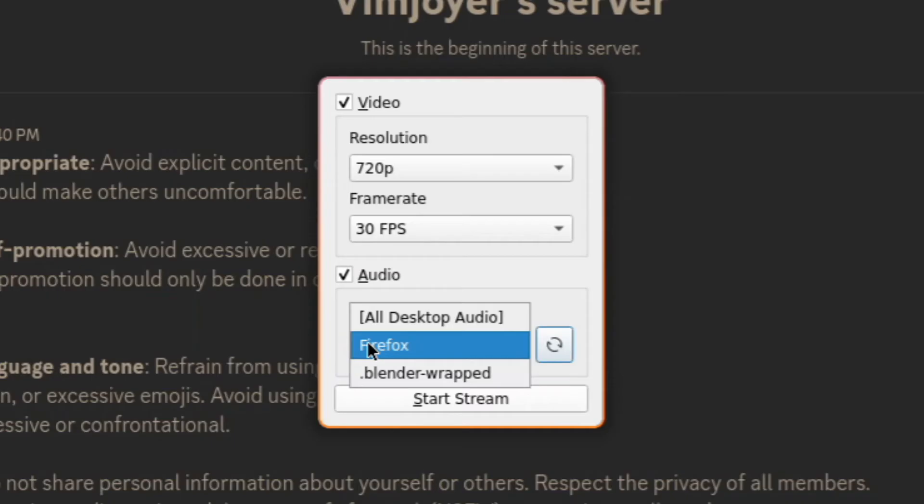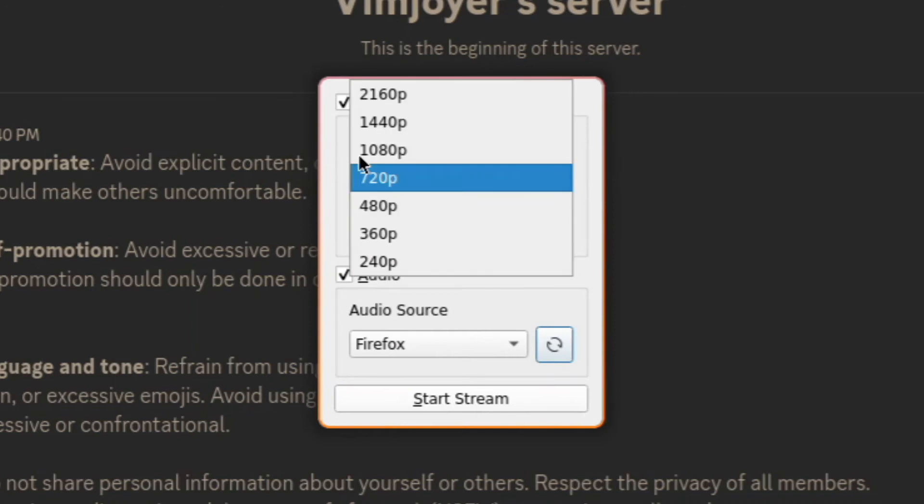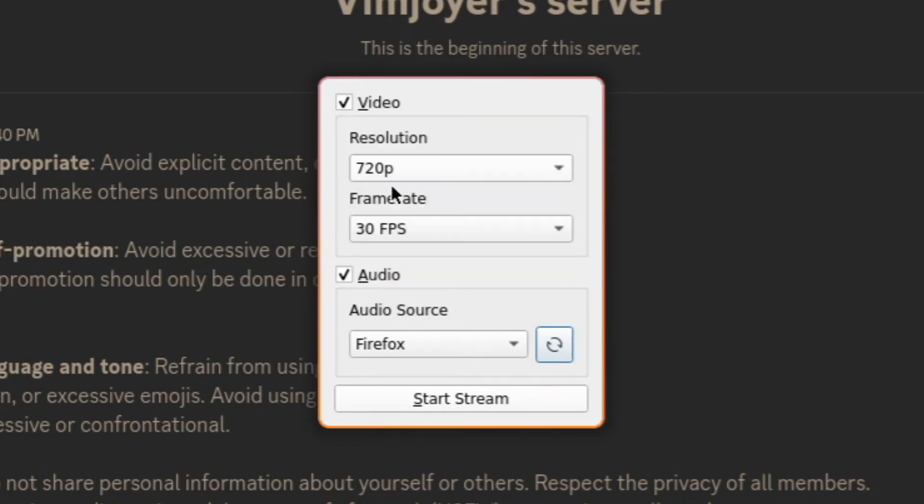You can even mix things up, like playing music from Spotify while streaming a game. Now adjust the resolution and frame rate here, but keep in mind that even if you enable 4K, your friends won't see it due to the Discord Nitro limitations.